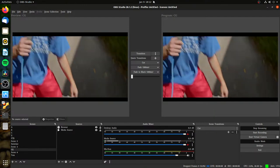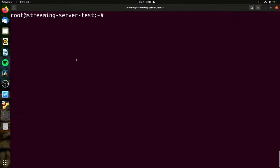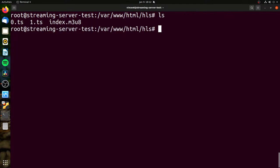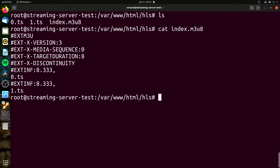If we actually come back here and look at the directory we set up for HLS, we should have an HLS feed generating. And there it is. We can actually take that and stream with it. It's really very easy. HLS has the advantage that it works on almost everything.